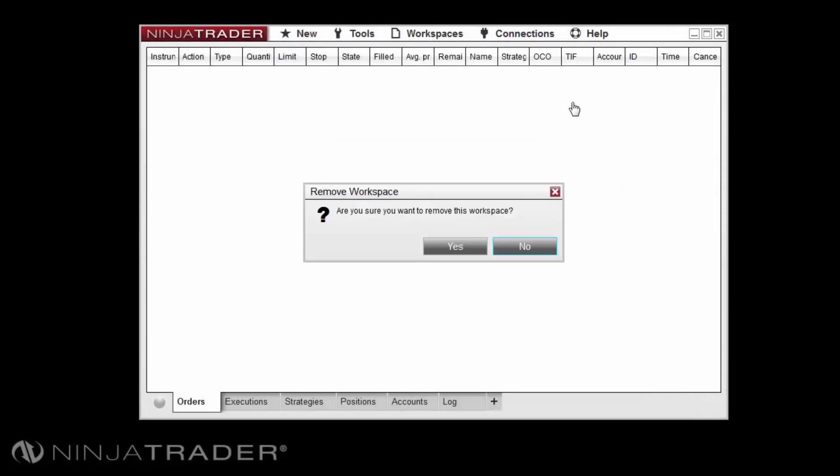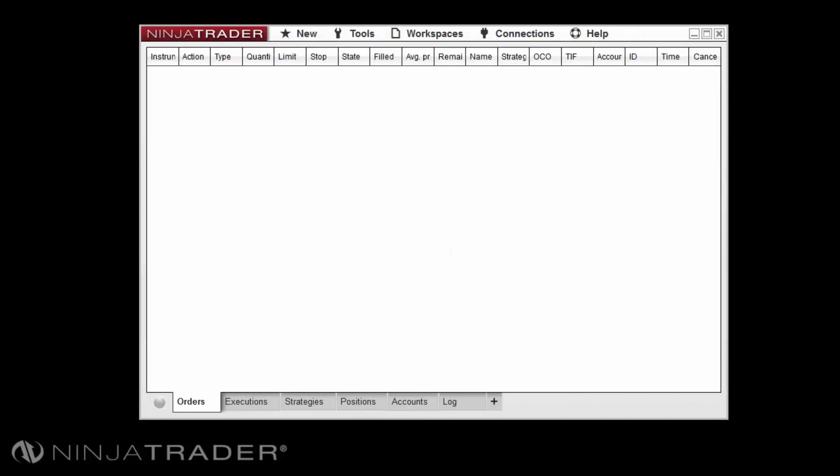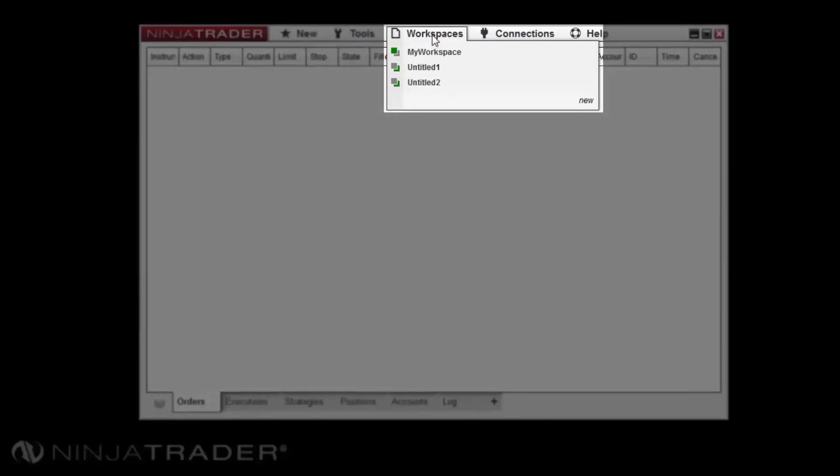You must then confirm the removal of the workspace. You can quickly shift between any open workspace by using the hotkey of Shift plus F3, which will cycle to the next open workspace.